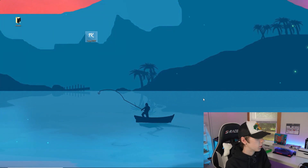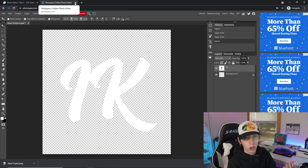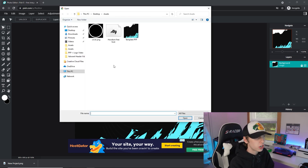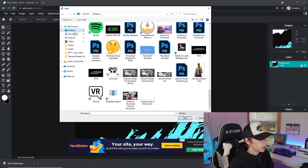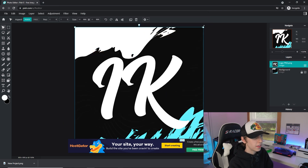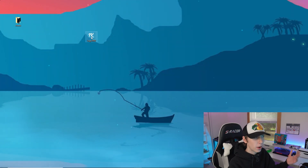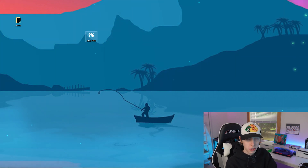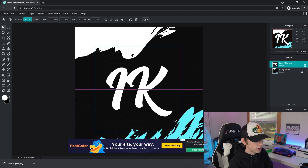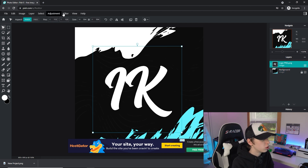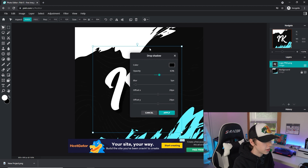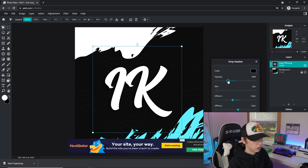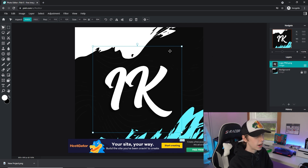Now go back to Pixlr. We don't really need Photopea anymore. Delete the text layer since we can't create custom fonts there. Go to Layer > Add Image as Layer, find the logo from your desktop, double-click it, and it automatically adds it as a transparent layer in Pixlr — that transparent logo is now ready to use for banners or any graphic. Drag the size down, position it in the middle, then go to Filter > Drop Shadow. Adjust the opacity, set the X offset to give it some depth, reduce the blur slightly, and click Apply.